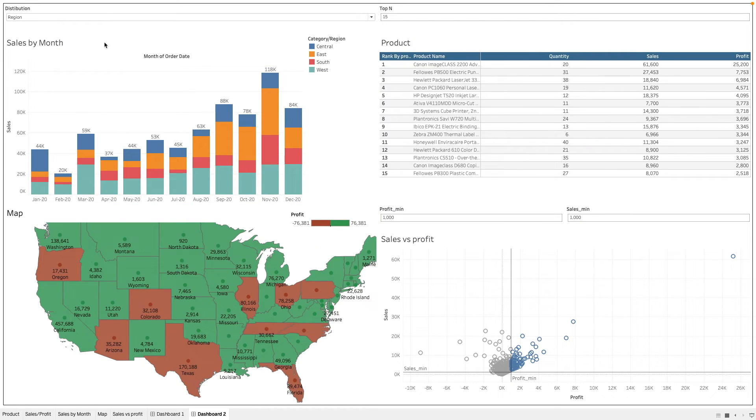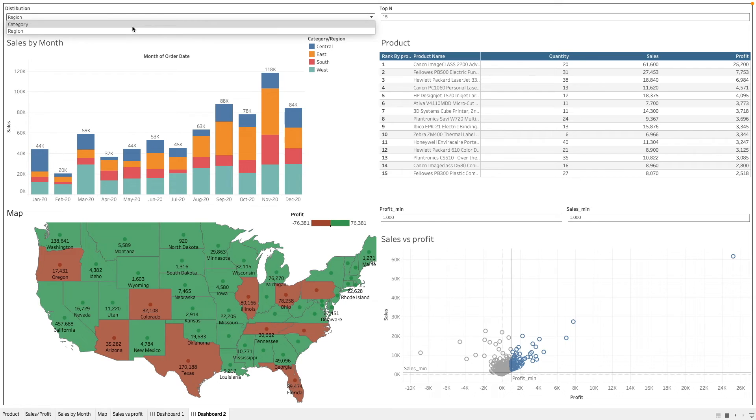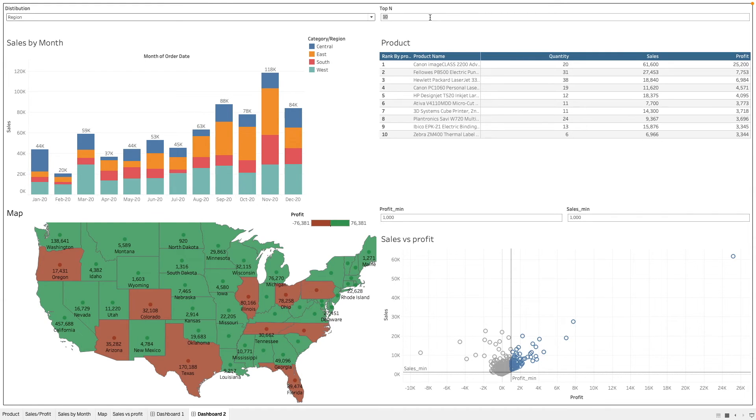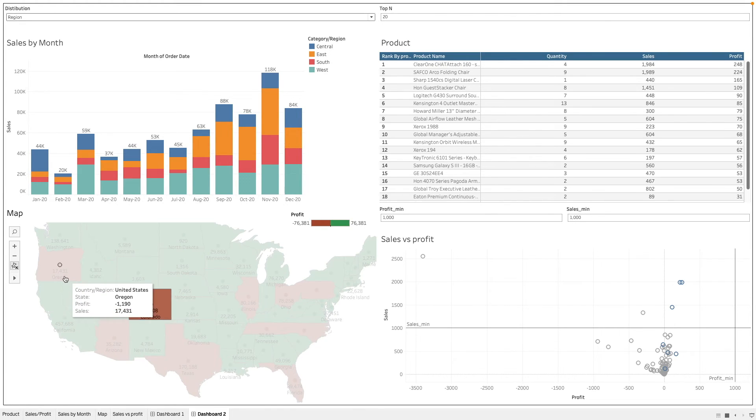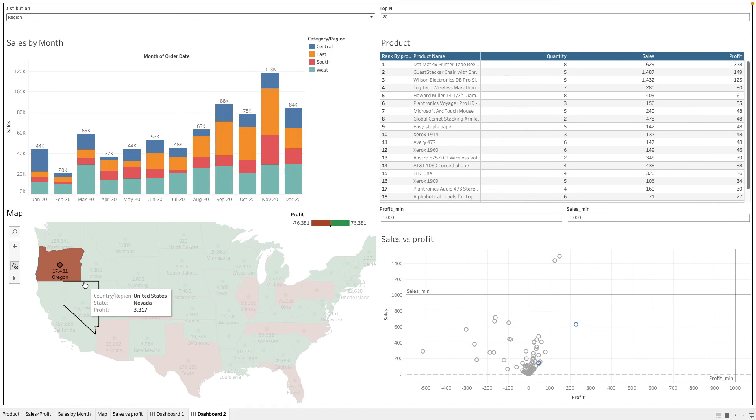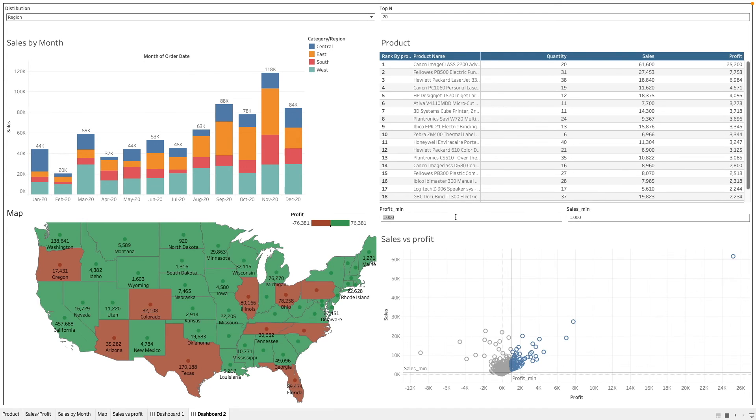So here we have created our dashboard where we can interact with. So we have things like the sales by demand where we can look at the distribution by changing this accordingly by category or by region. And then we can select the top amount of products to look at. We can see how the profit varies across the different states. We can use this as a filter to analyze the products in this specific region. And we can then also use this table to further understand the relationship of the sales against the profit. We can also use these parameters to visualize on the chart the products that fits our criteria.